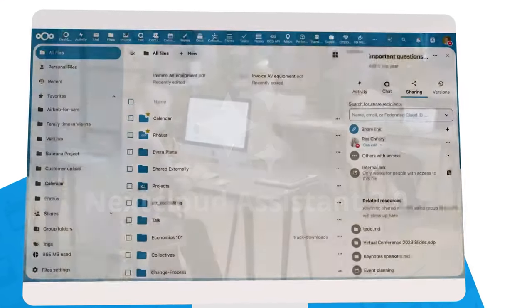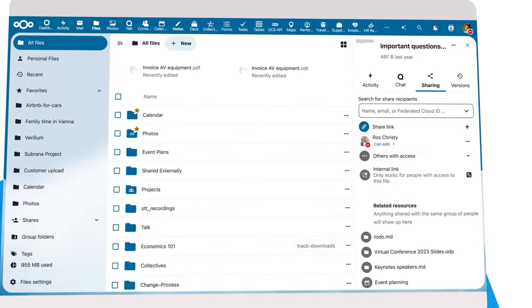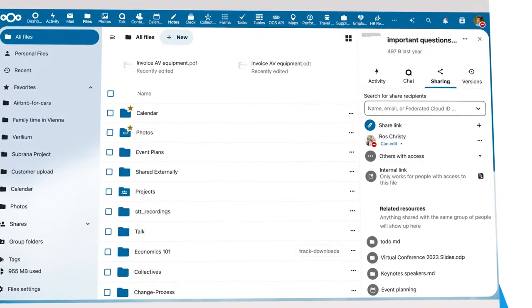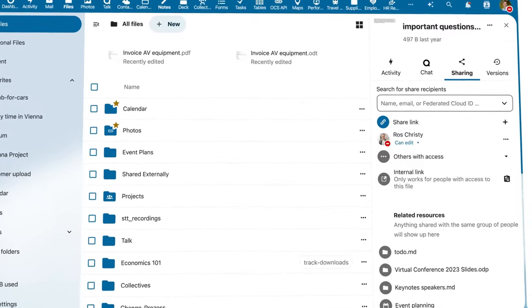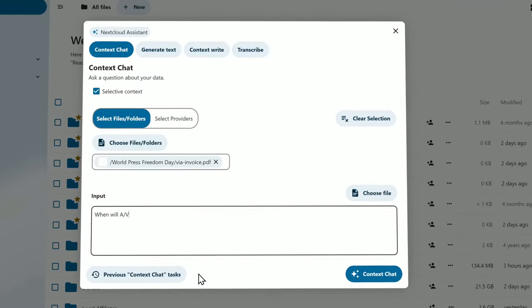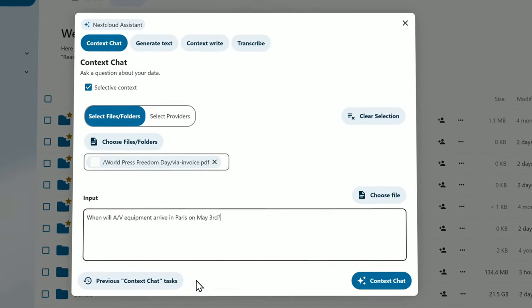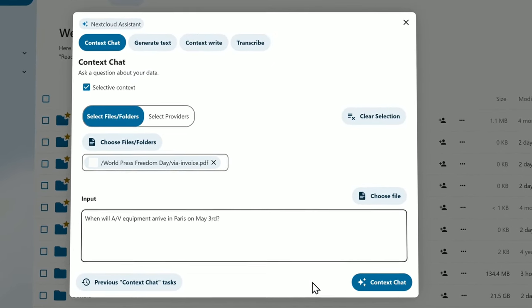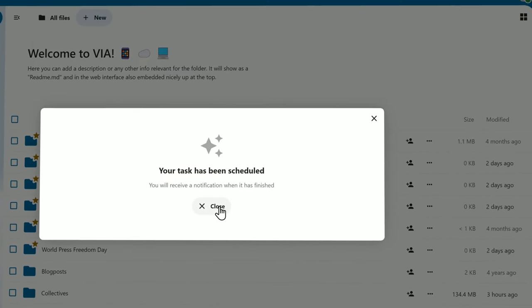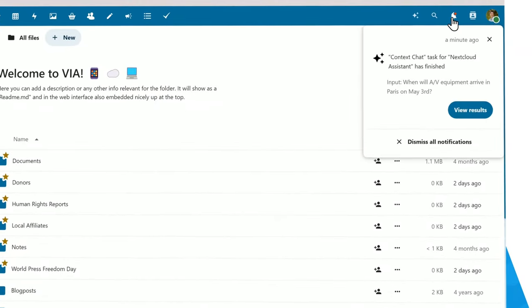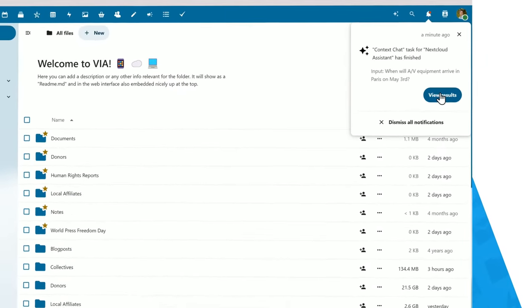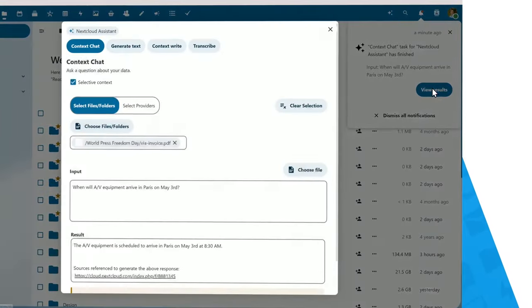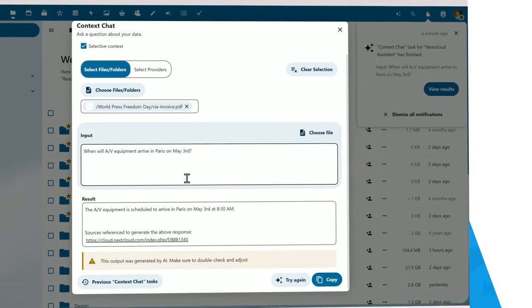How do you find the right information in all the documents you have? The assistant is here to help you. The Context Chat feature allows the assistant to use your documents to answer your questions. This means you won't get a generic answer, but can explicitly ask when equipment arrives for the World Press Freedom Day, which can be answered from one of your documents.